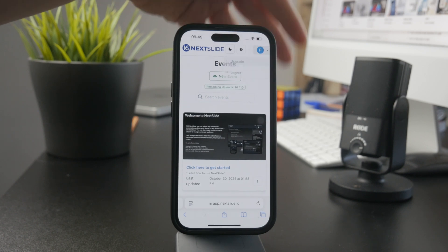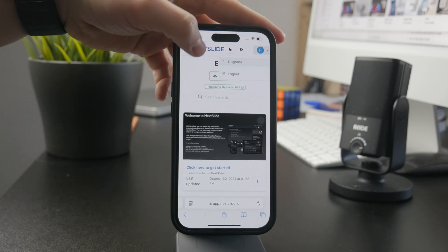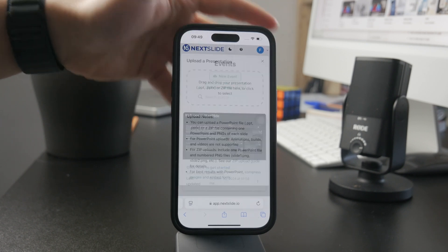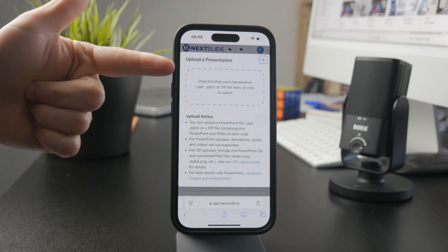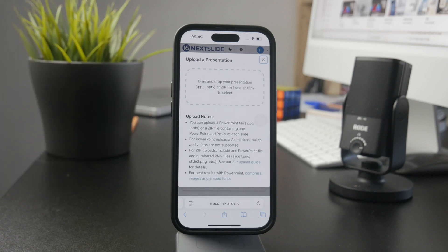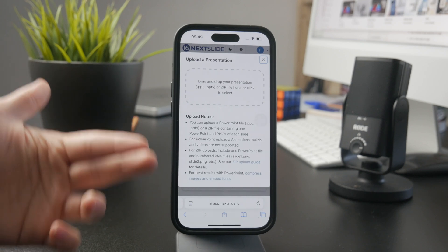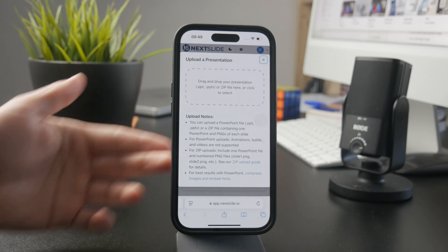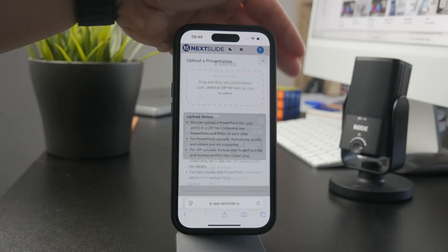You can upload your finished presentation from PowerPoint, Keynote, or whatever format you have. You just upload it there and then you're able to use it over the internet as a remote control.